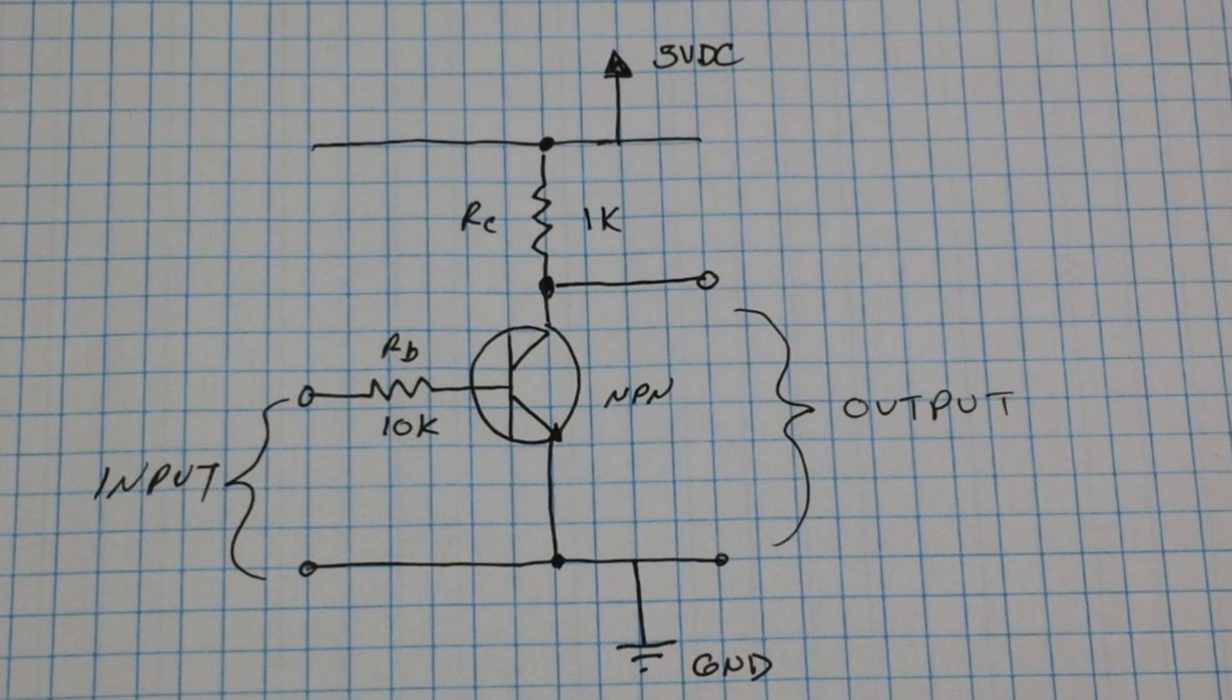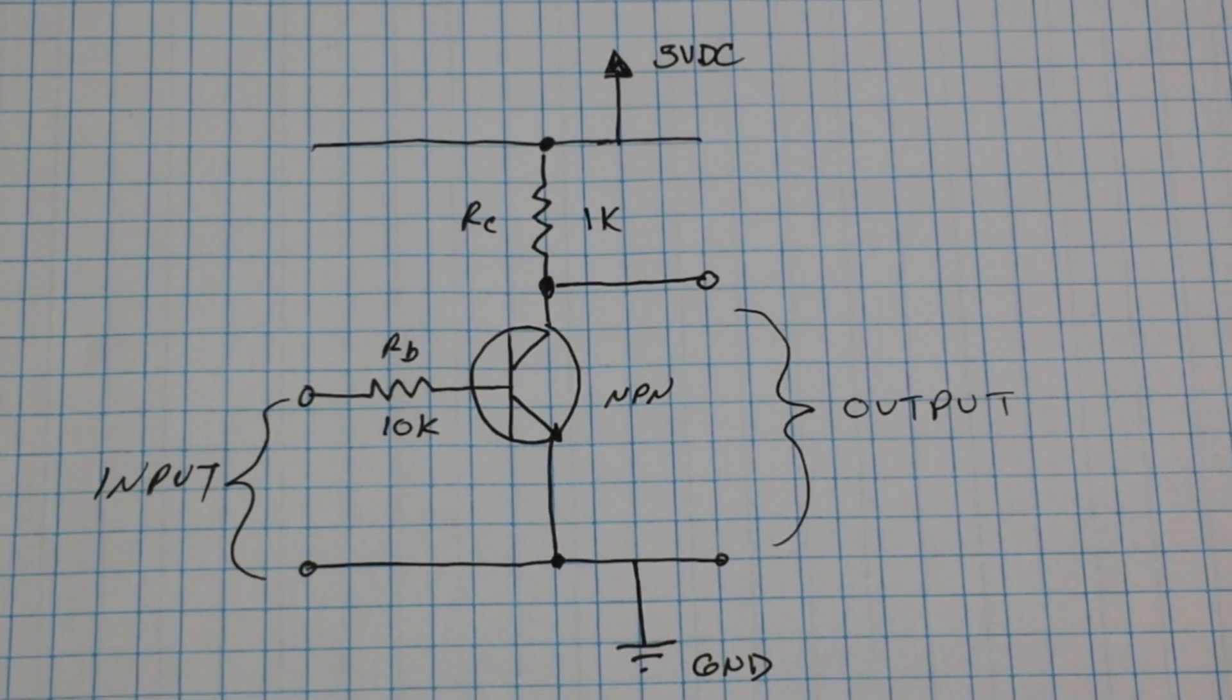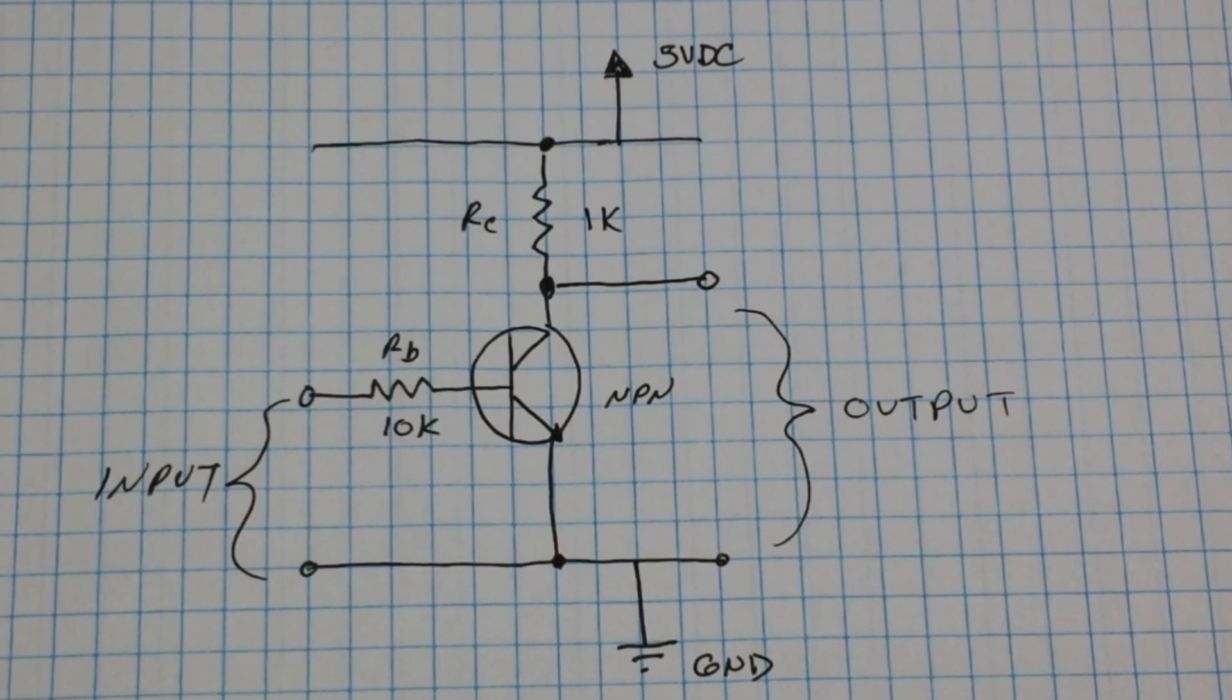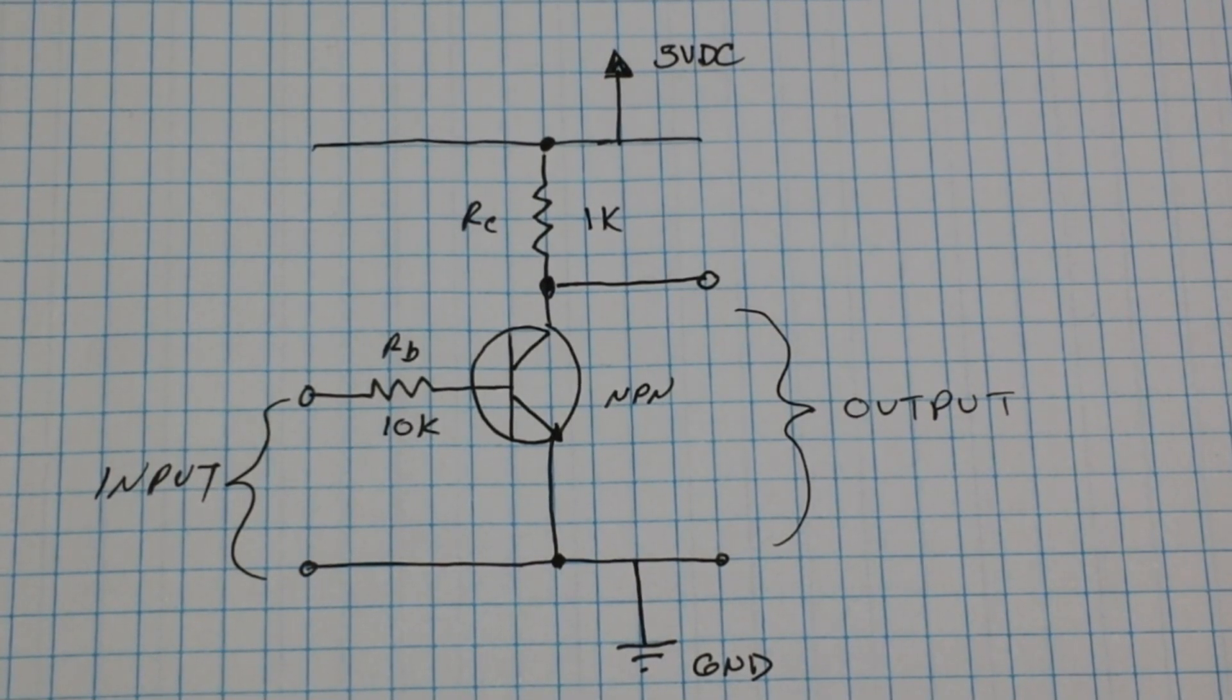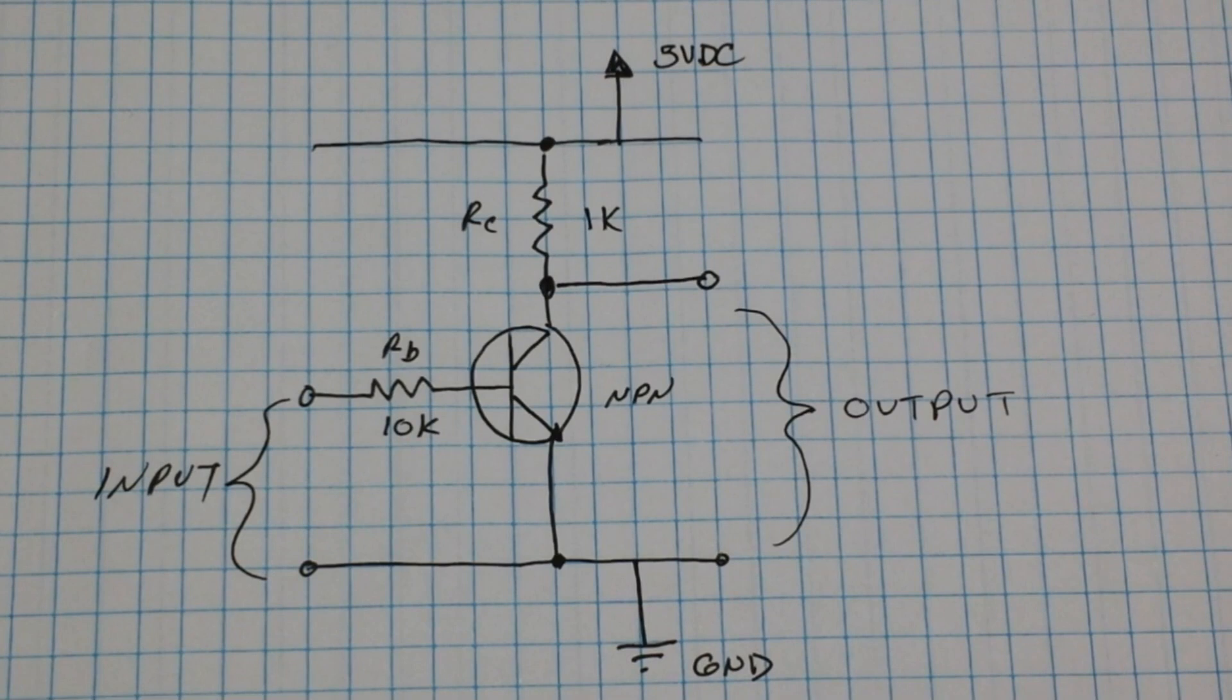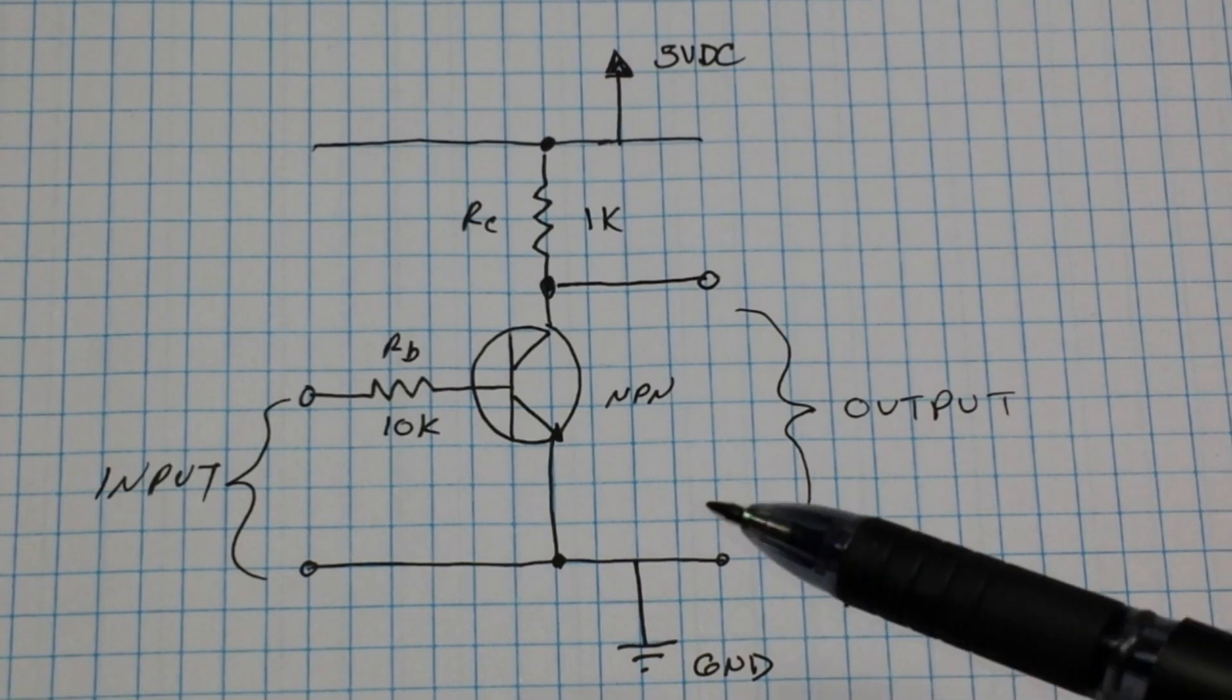Now you're going to say, why would I want to use a transistor inverter when I could just use an inverter IC like a hex inverter? Well, sometimes you don't need six inverters, sometimes you just need one. And in that case, all you need to make it happen...